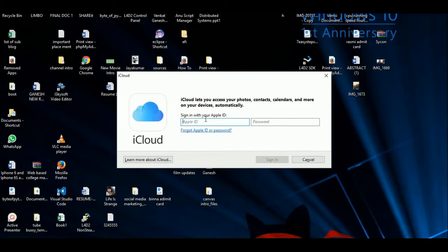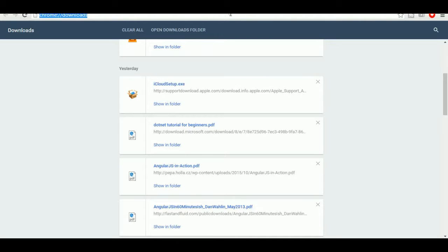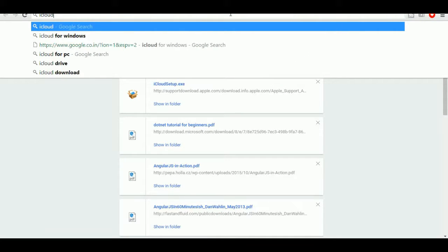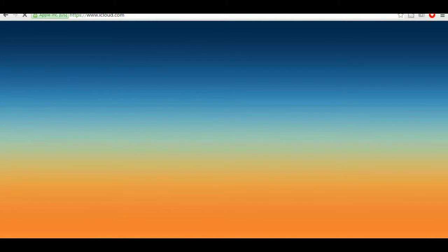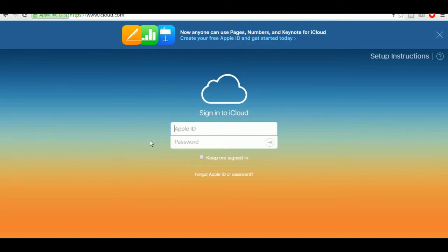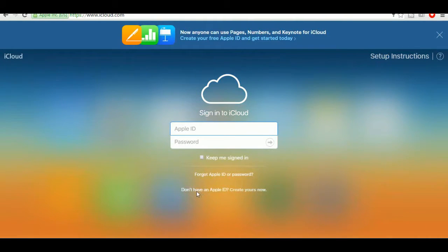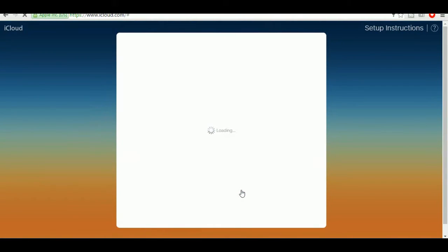You'll need to sign in with your Apple ID and password. If you don't have an Apple ID, you can create one — just type 'iCloud' and go to the iCloud home page, where you'll find the option to create one.